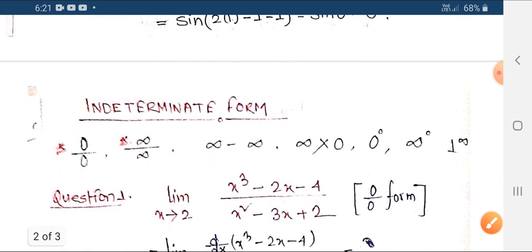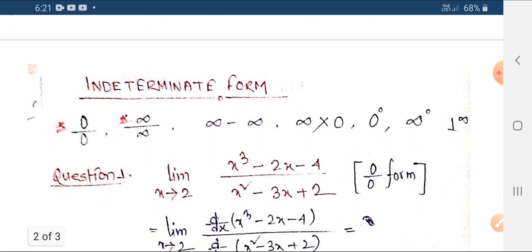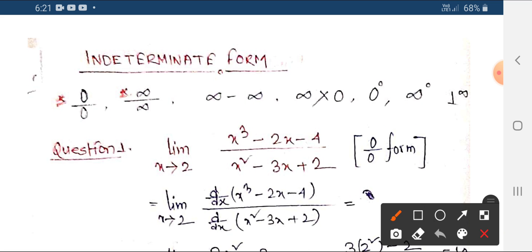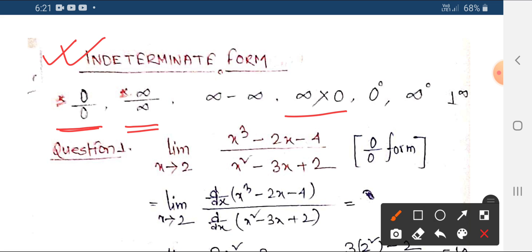Now I am going to cover the basic limit function. This is the indeterminate form, which is very important. The most important forms are 0 by 0 and infinity by infinity. We also have: infinity minus infinity, infinity into 0, 0 to the power 0, 1 to the power 0, and 1 to the power infinity.